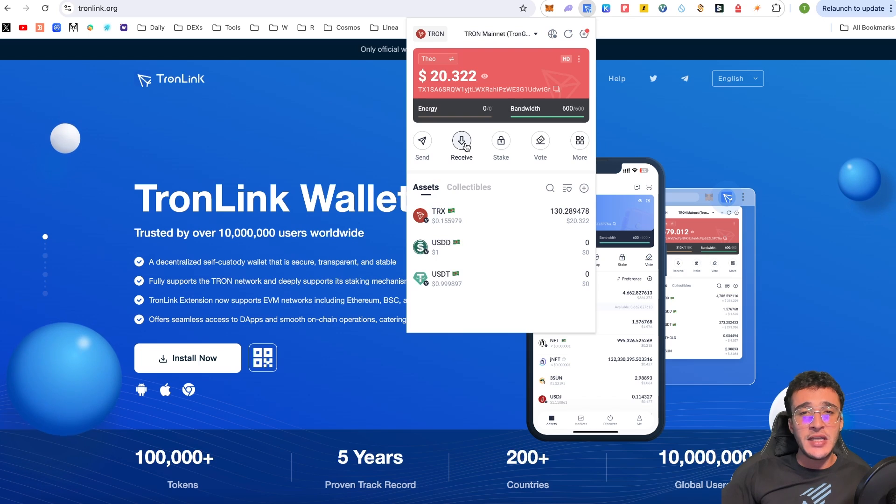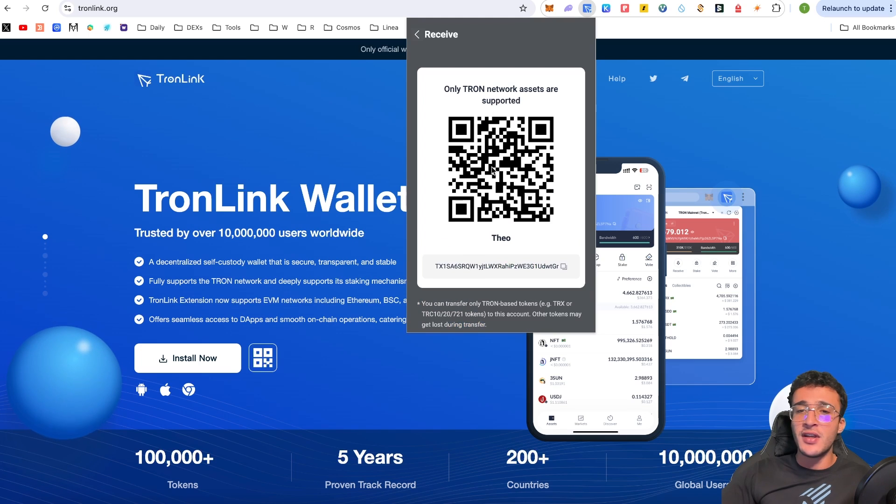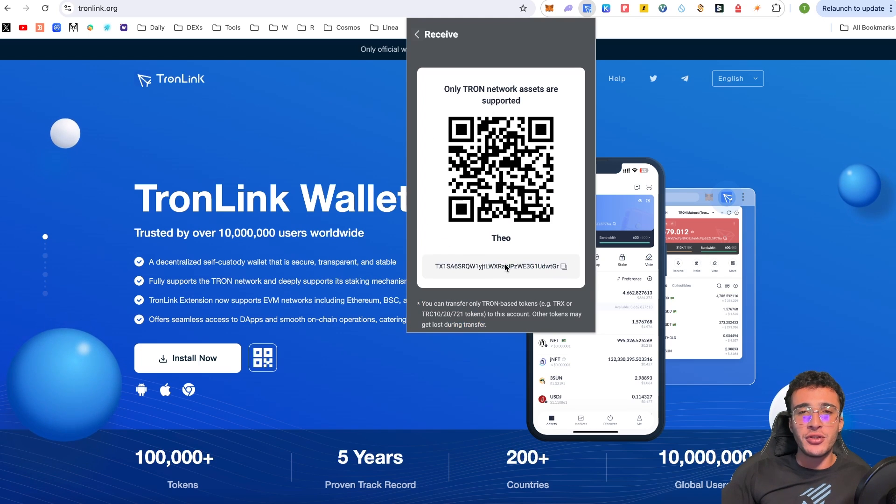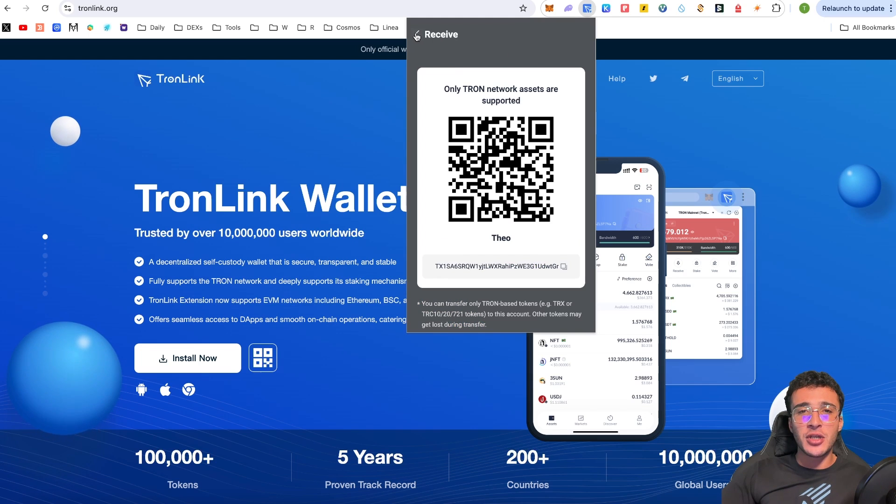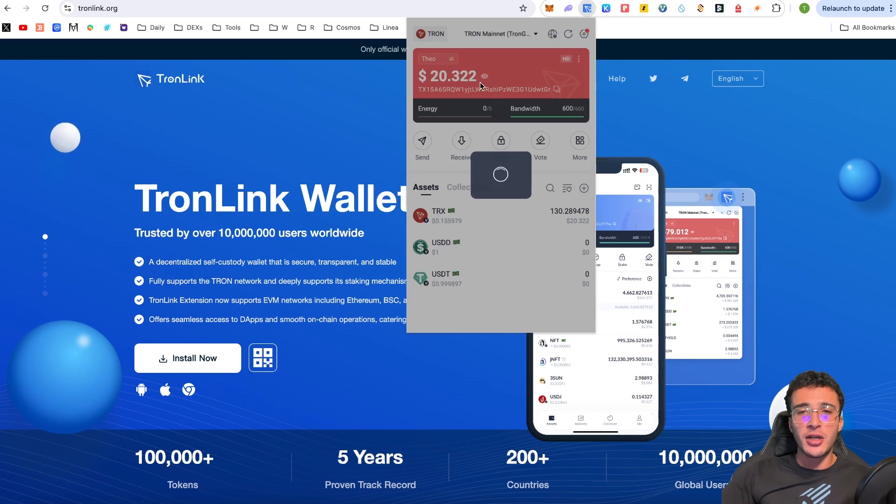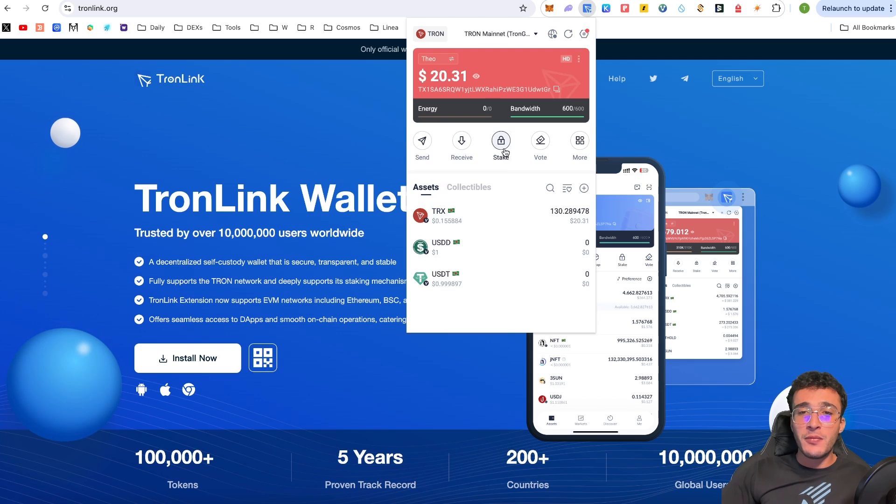...if you want to receive assets, very simply, you click receive and you either scan this code or you copy that address that we used earlier to bridge assets. Very simple. And that is basically what we've done as we bridged assets over from the Binance Smart Chain.